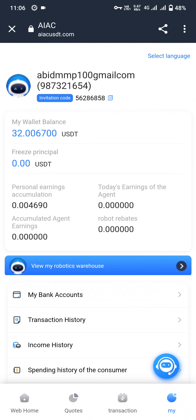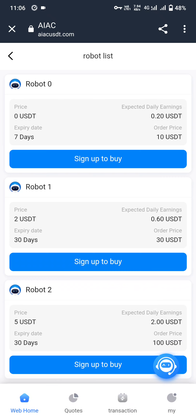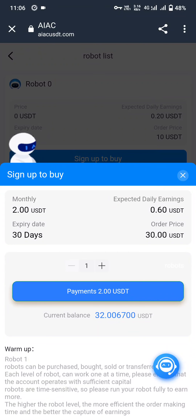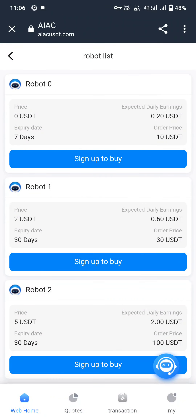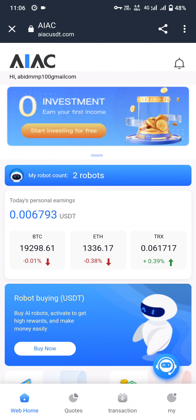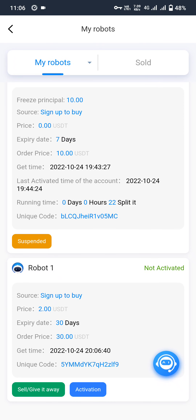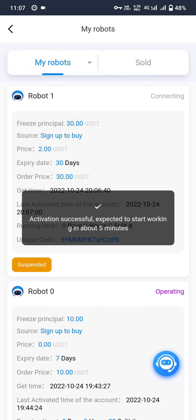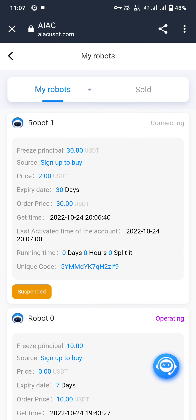The wallet balance is now 32 USDT. Let's go and buy Robot 1. Click on sign up and pay — I just purchased Robot 1. Let's go to my robots. My robot count is now 2. Let's activate this robot. The activation order price is 30 USDT. Click on activate. The robot is activated successfully. The freeze price is 30 USDT, valid for 30 days. The get time and last activity time are mentioned, and a unique code is shown at the bottom.